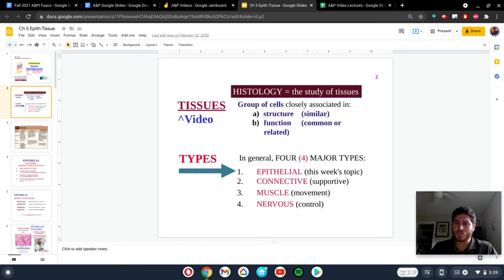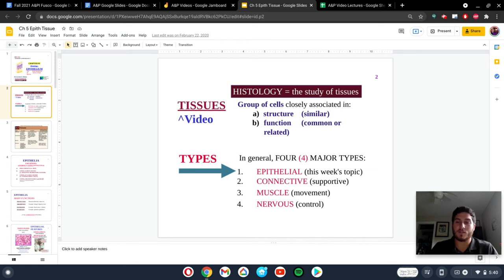In other words, if you see the structure of something, it usually dictates the function of that object. And usually, if you think about the function of an object, you can kind of come up with its structure. But more so, structure dictates function.